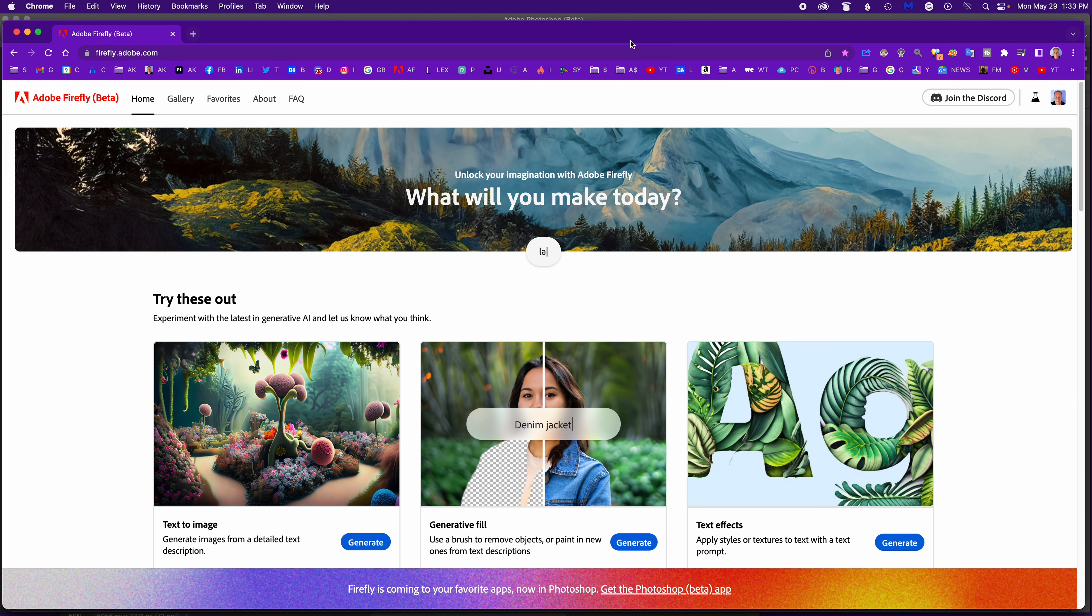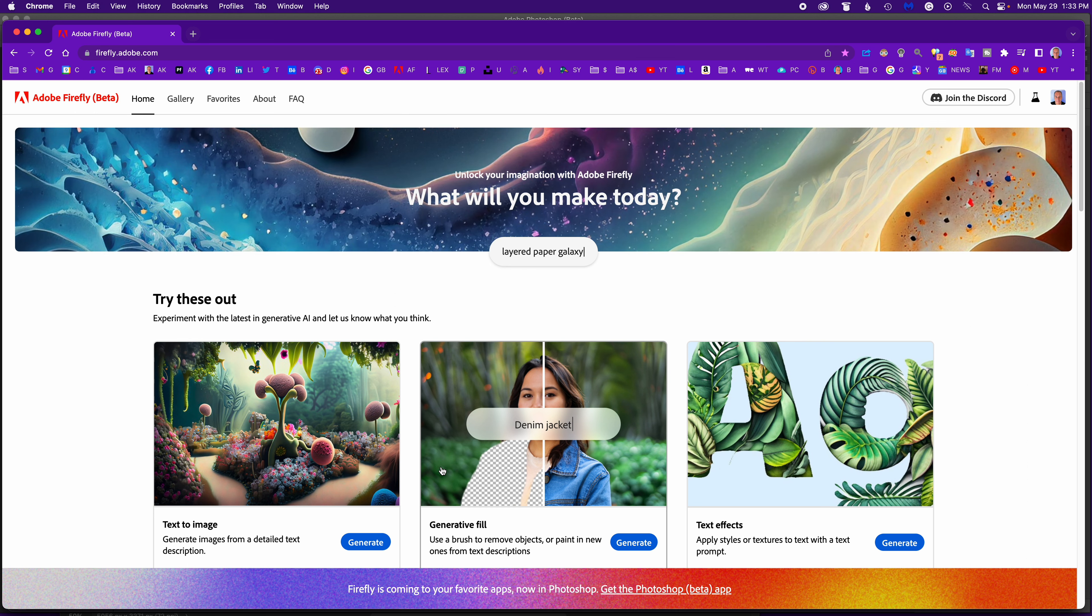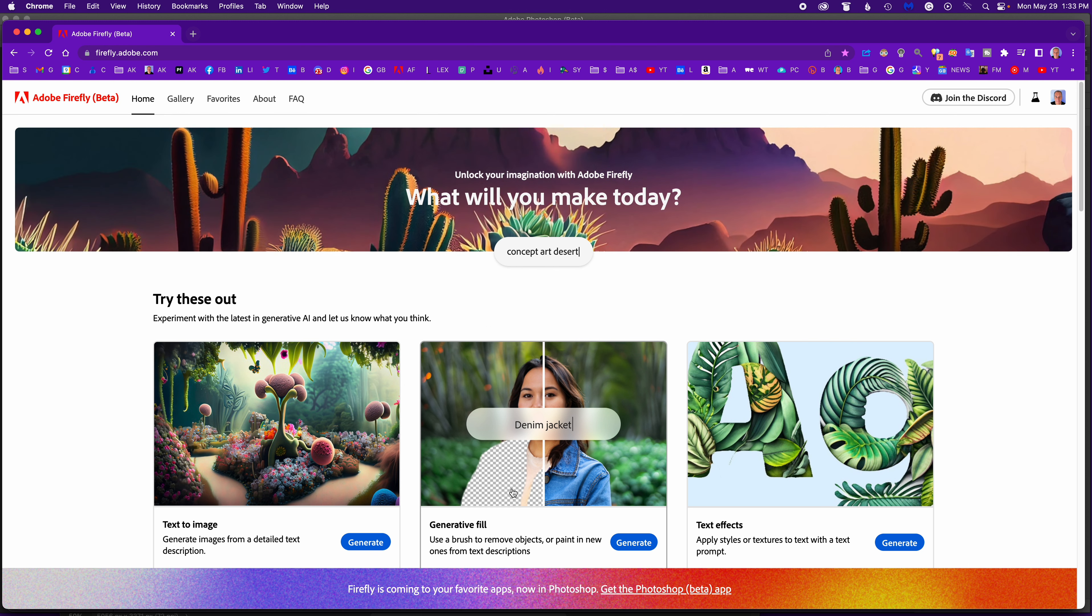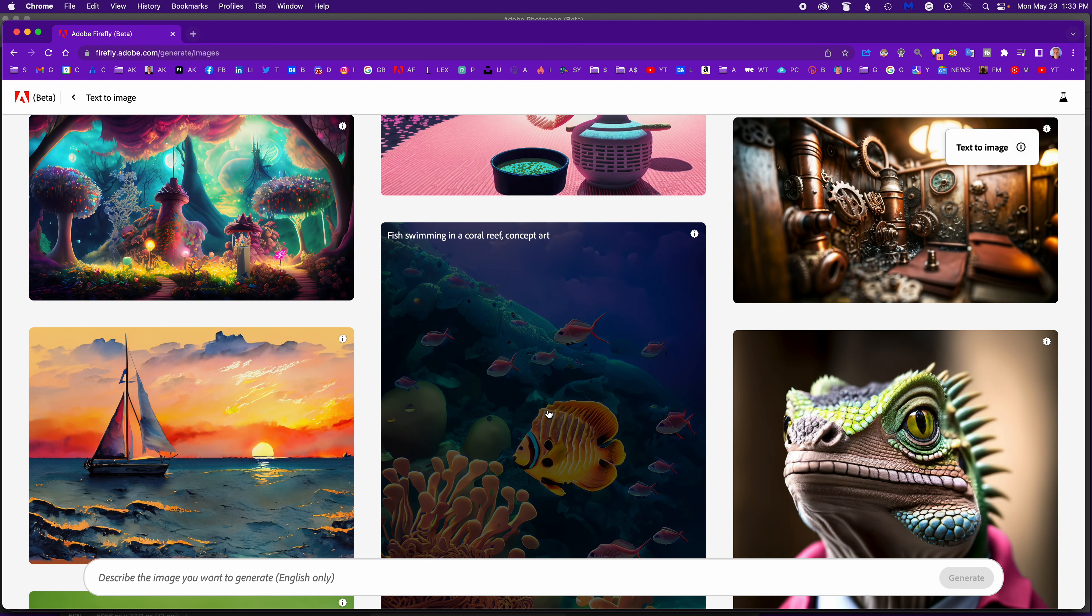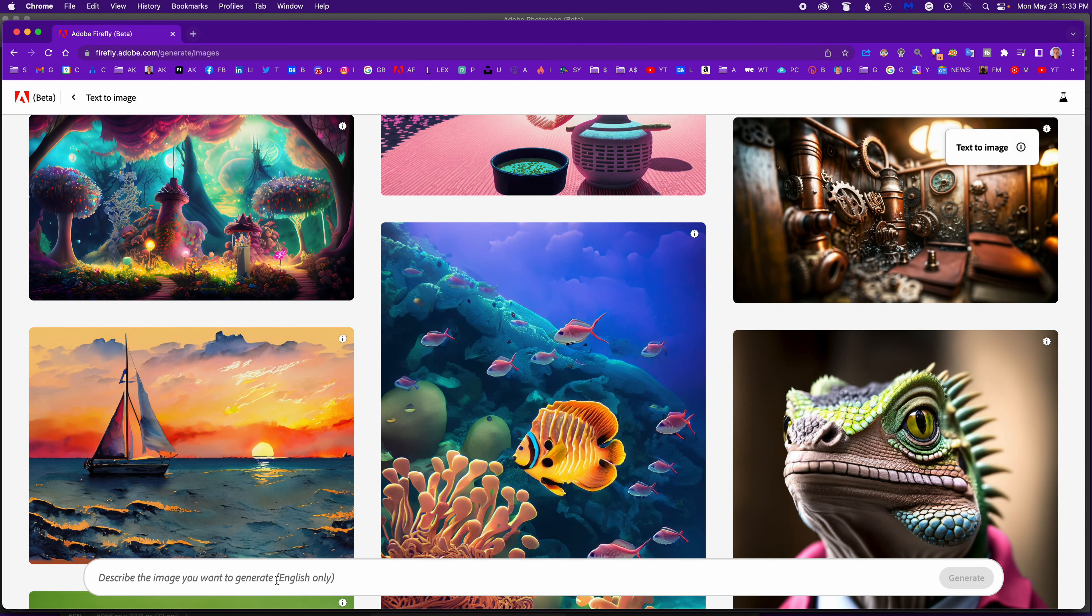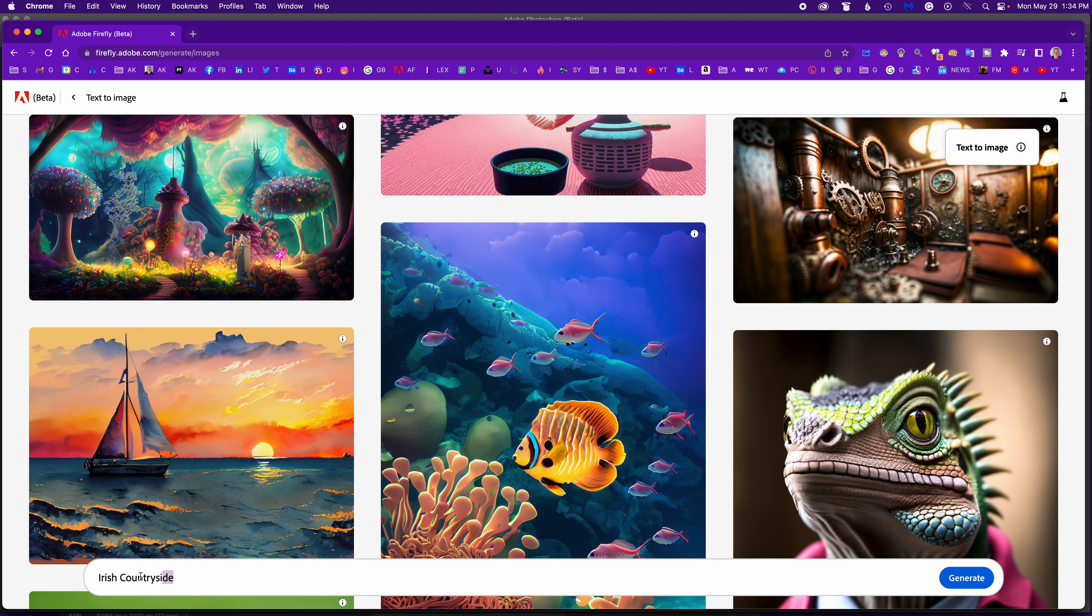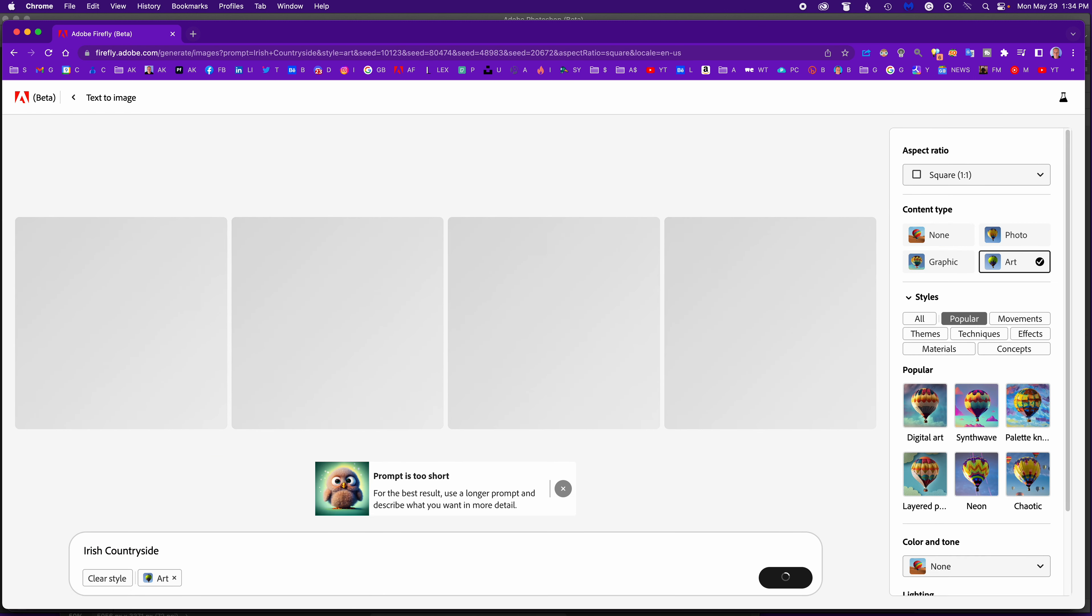So I want to show you generative fill in Adobe Firefly, but before we jump into that I want to have fun by trying two different ways. First, I'm going to go to the text to image generation. I'm going to type in Irish countryside.